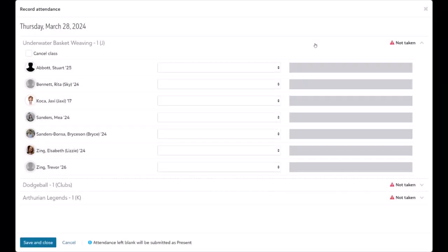Today we're going to be taking a quick look at some of the big changes arriving for Record Attendance. While the overall experience remains as it was, there are some key workflow changes to note when working with the Record Attendance modal.